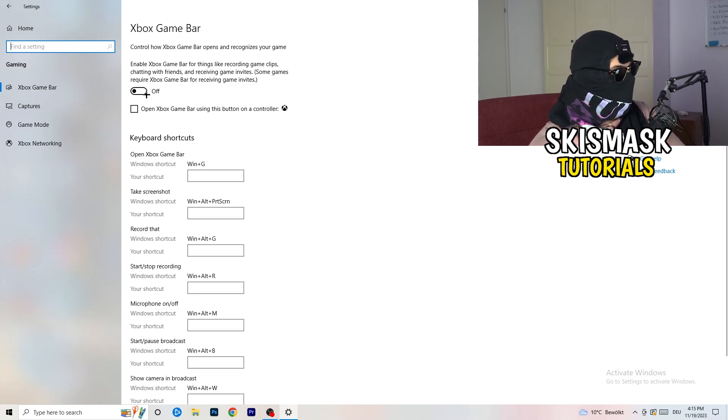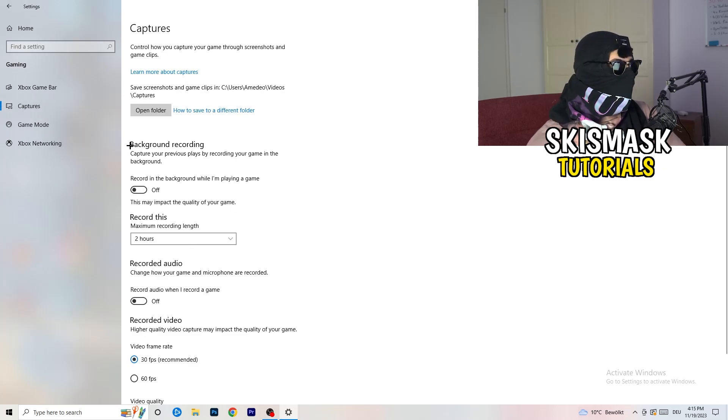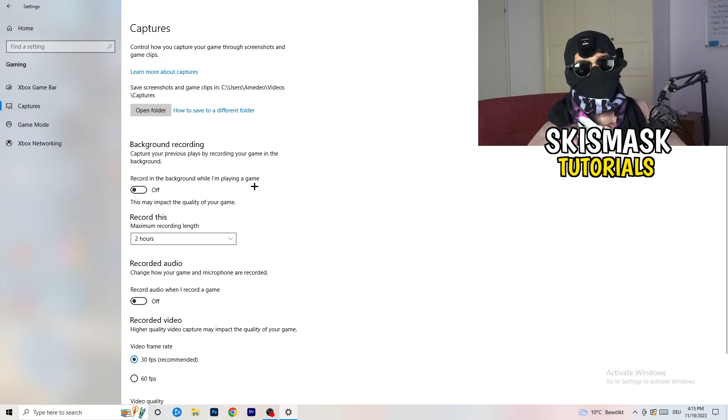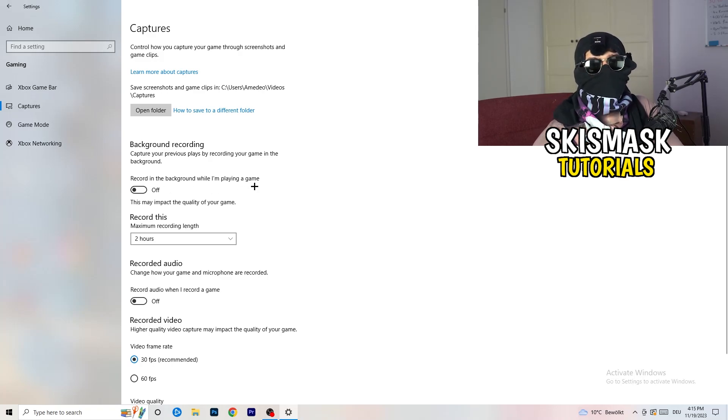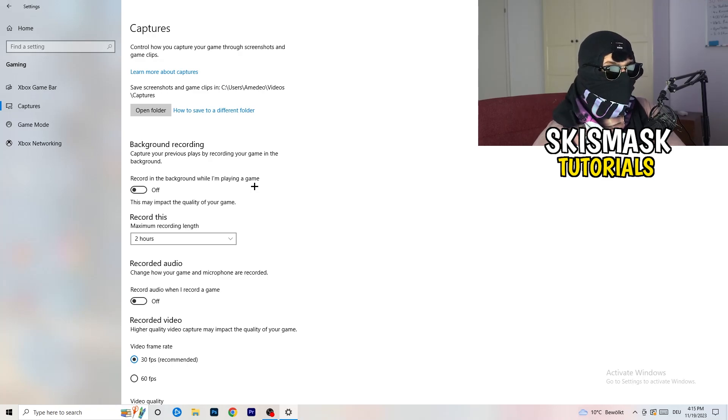So you're going to turn this off and go to captures. This will take quite a while. You're going to go to background recording, go to record in the background while I'm playing a game, and obviously turn this off. Because guys, you don't want to record something, especially low end PC. It won't work, it will just cause a lot of trouble with that. So just turn this off.